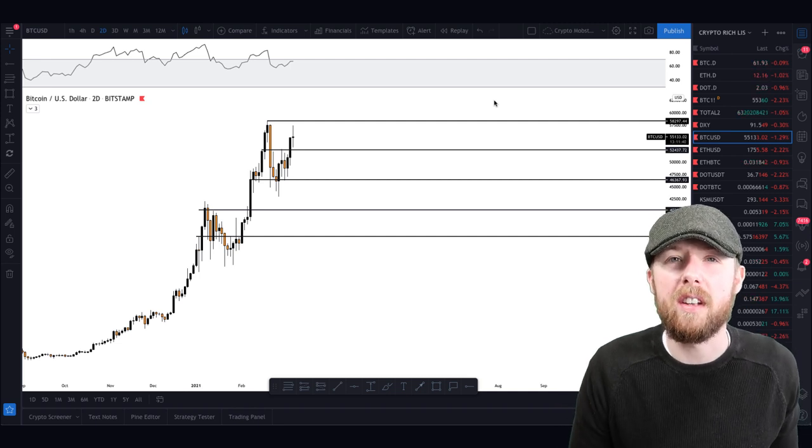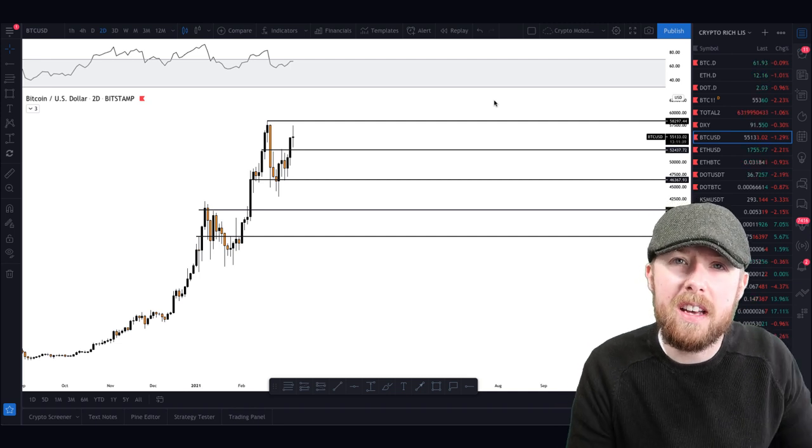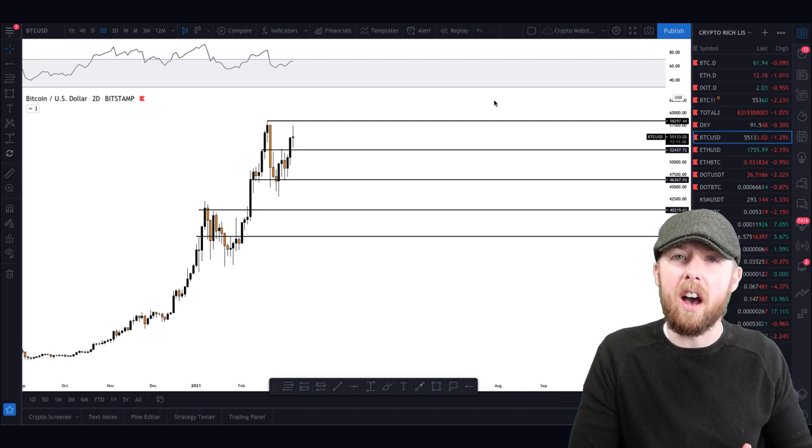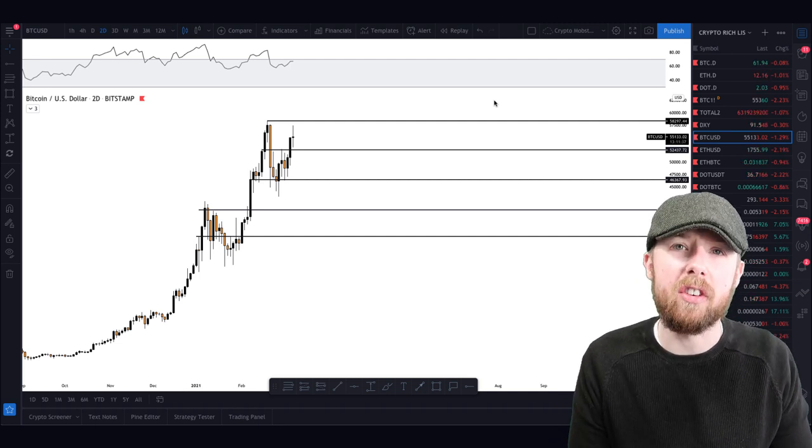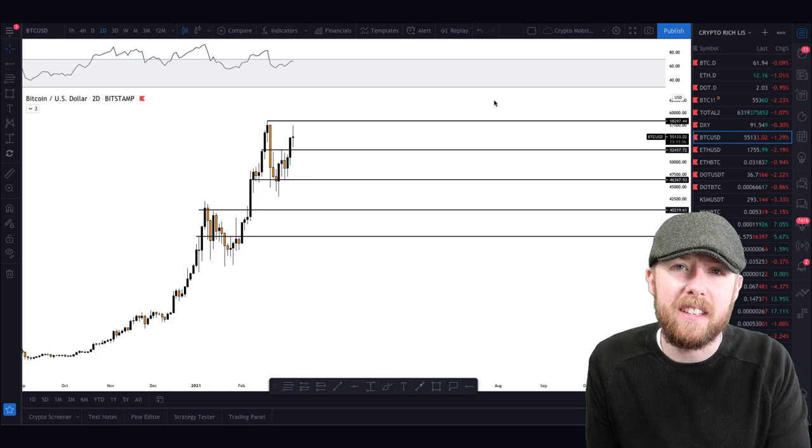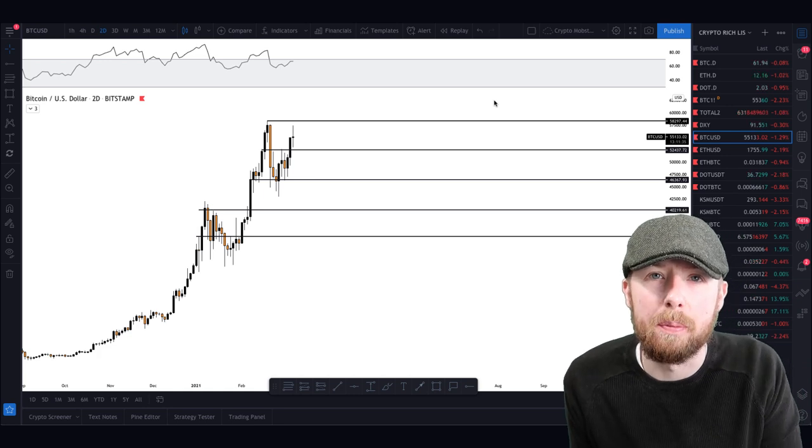So we're going to talk about Bitcoin, some Ethereum and Zilliqa. Can it reach all-time high in this next leg up?